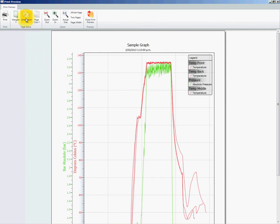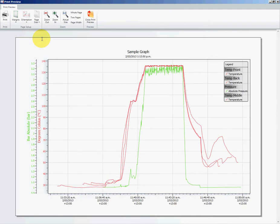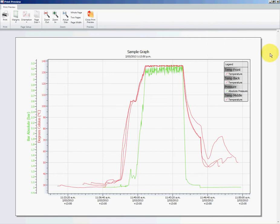If we select the orientation here, we can change that to landscape, which is how I personally prefer to have it, and the title of the graph is what we entered when we first created the graph.